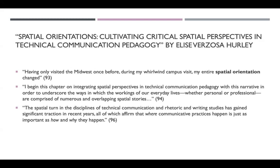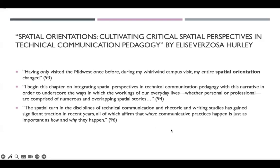She's going to call this the spatial turn. We had the social justice turn in the last lecture, but she says the spatial turn in the disciplines of technical communication and rhetoric and writing studies has gained significant traction in recent years, all of which affirm that where communicative practices happen is just as important as how and why they happen. This is particularly interesting because we've been doing all of our communicative practices for this course in a virtual environment — even that gives us the opportunity to think about how our Canvas page has a particular story and what kind of stories do we imbue it with.